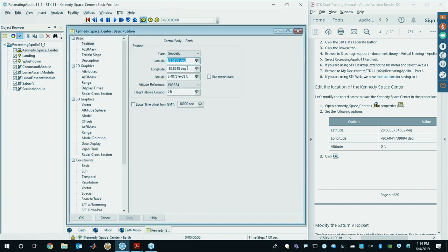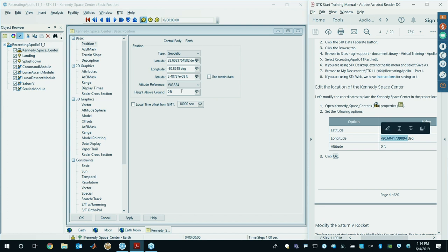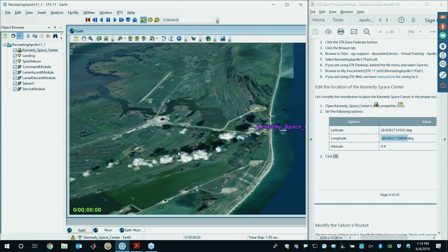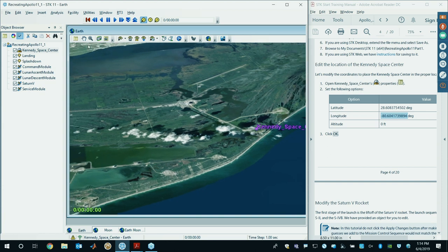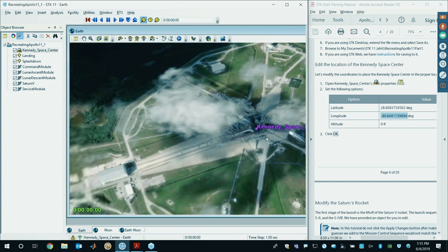The default values of lat/longitude are generic coordinates for the Space Center. What we want to use are the specific coordinates of the launch. From this tutorial I recommend copying and pasting these values into SDK. The latitude is 28.6 and some degrees, negative 80.6 and some degrees longitude, and 0 feet altitude. Then click OK. You'll notice Kennedy Space Center has moved into the center of the pad — now in the center of launch pad 39A where the Saturn V rocket took off.